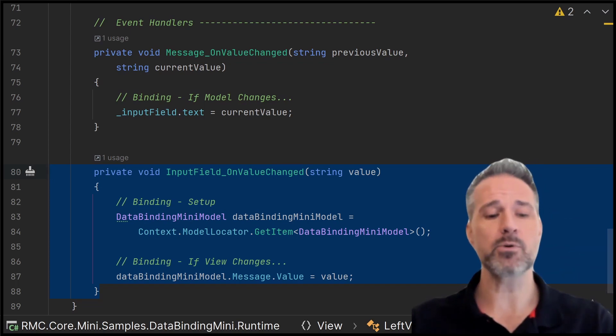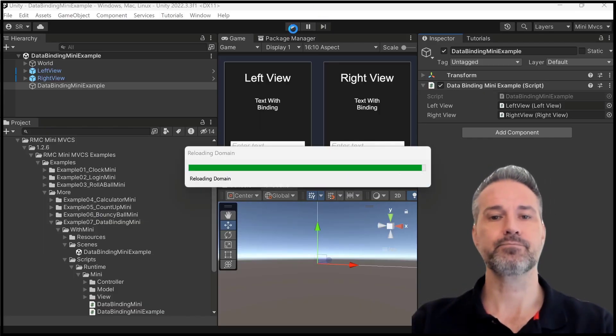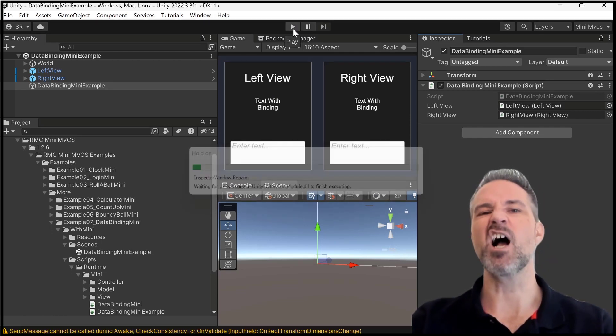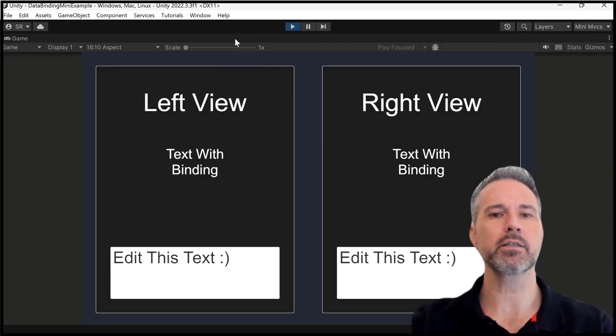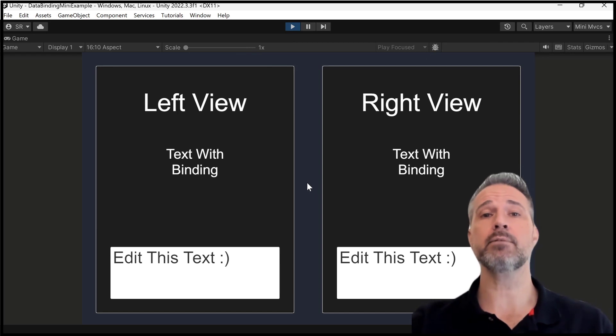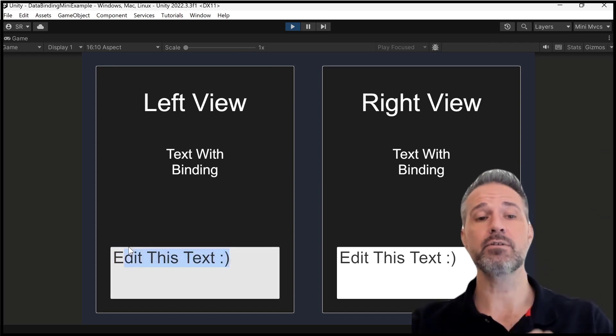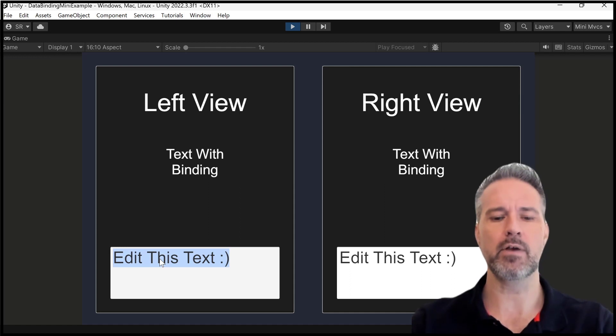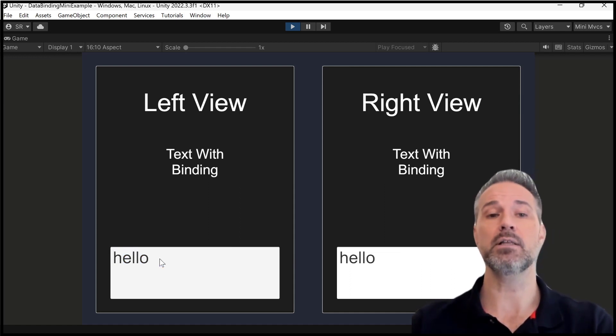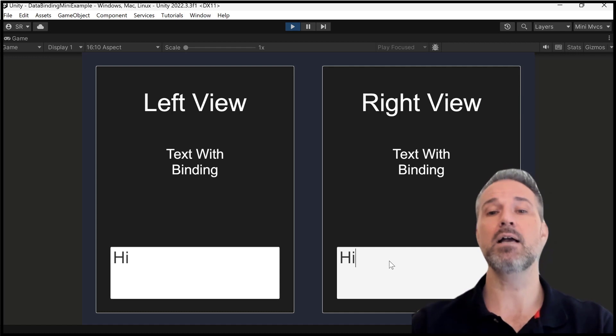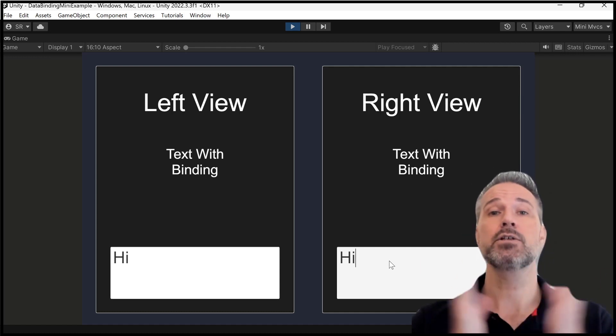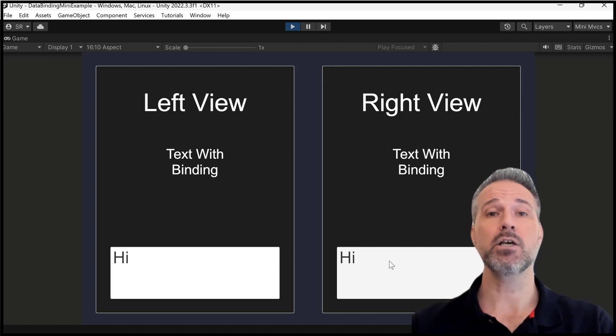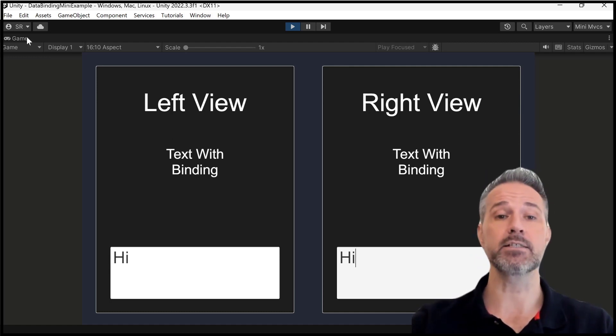So let's run the demo one more time. I think I uncommented something. That's why we're recompiling. So here again, we're running. We load from the service, the edit this text. Actually, that was hard-coded. We have the hard-coded value. And if I type into the left side, we get that. And if I say hi on the right side, it's synced. So that's it. That's data binding inside this Unity MVCS demo.